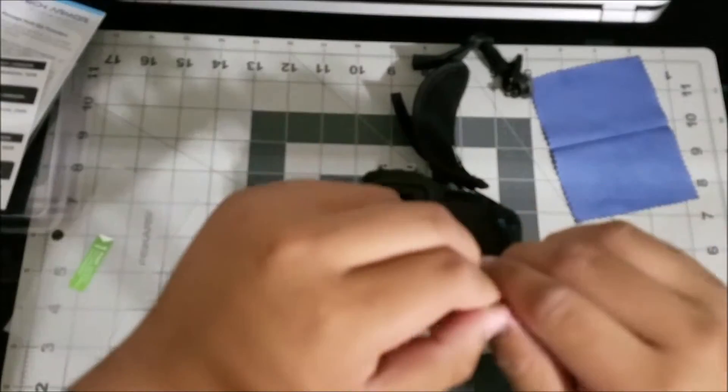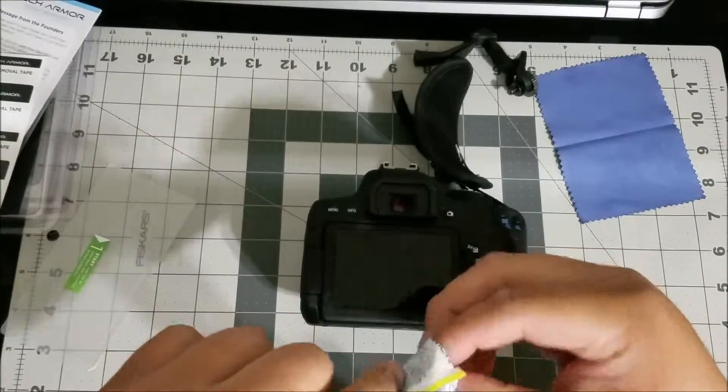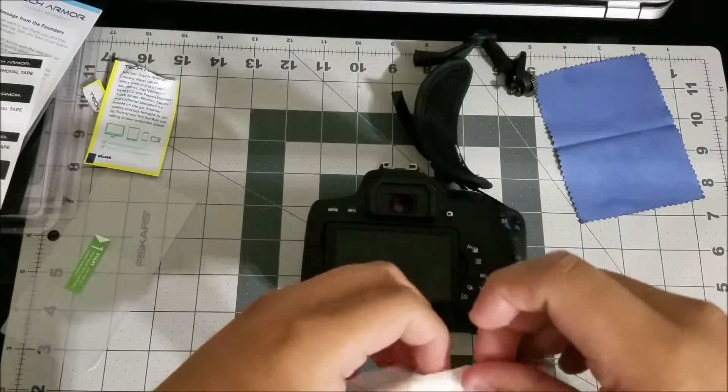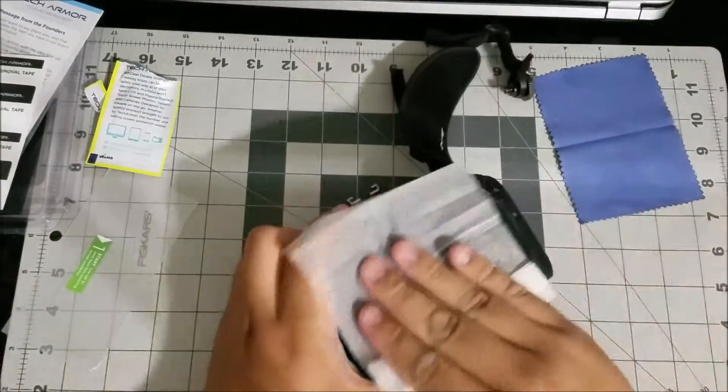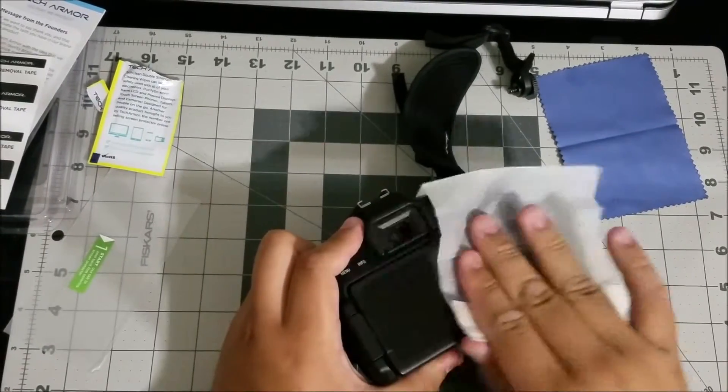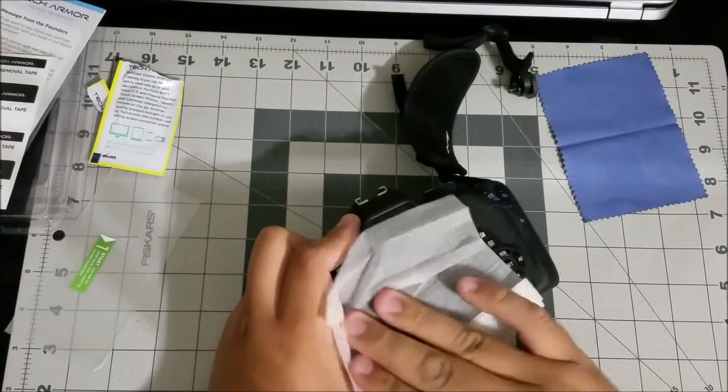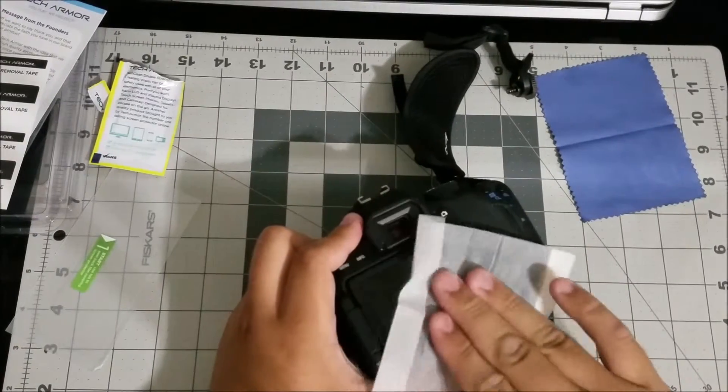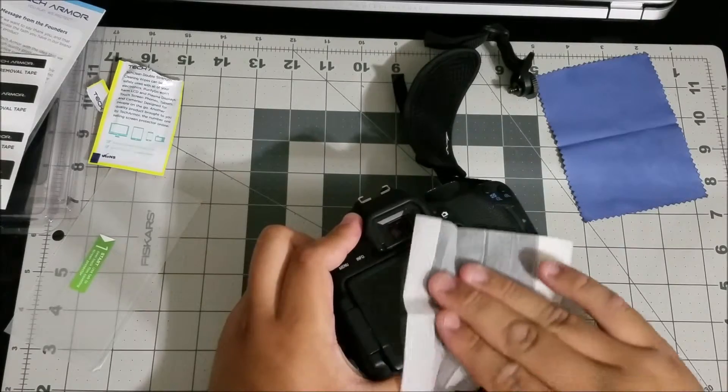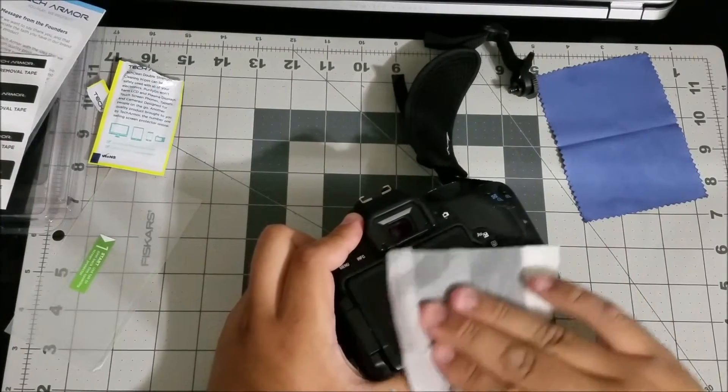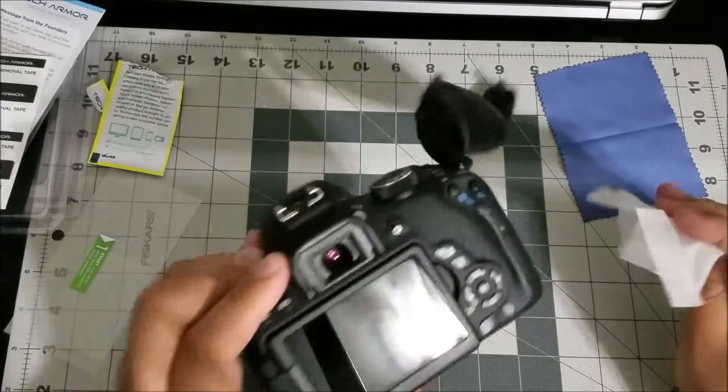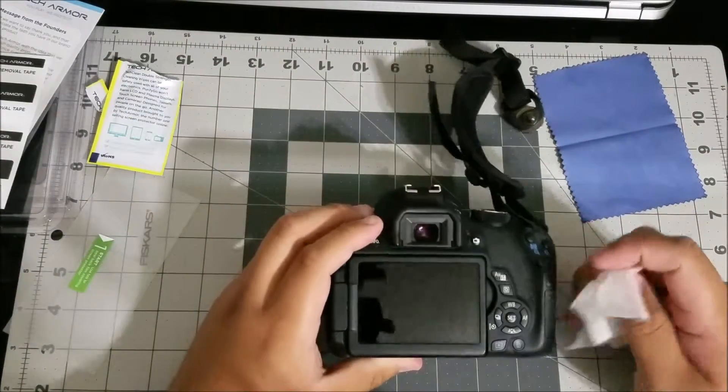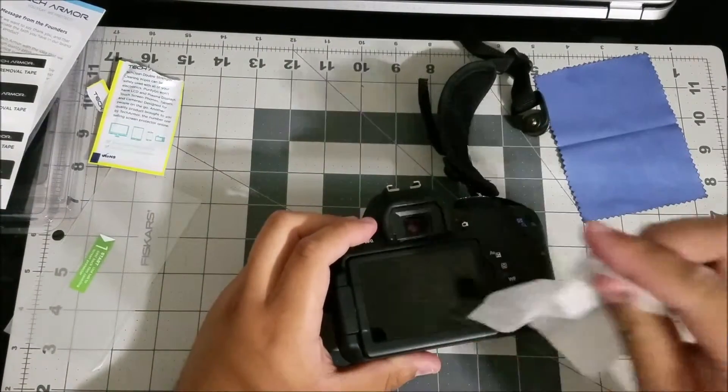First of all we're gonna go ahead and rip this open and start cleaning off the screen. You just want to make sure you don't have any fingerprints, lint or anything on there. I noticed a few hairline scratches during the time that I've had it because I didn't put anything on there, which is pretty bad because I never like doing that.